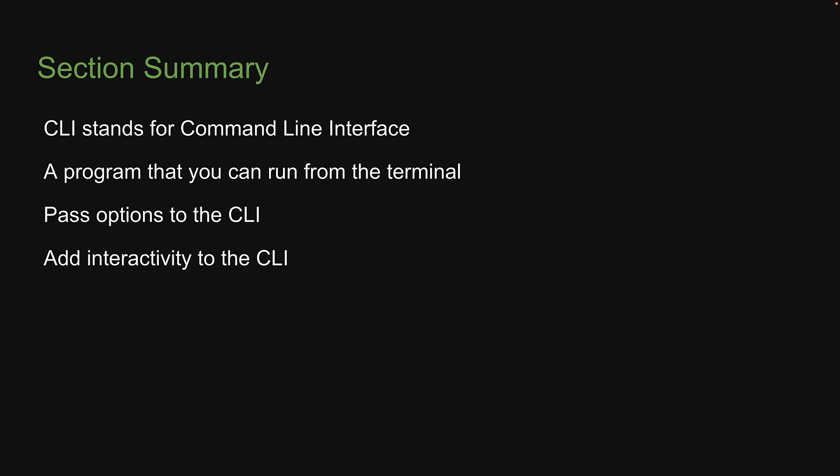Of course, what we have learned in this section barely scratches the surface of what is possible with a CLI built using Node and NPM. This is a topic I would recommend you explore more, so you can build a few tools that can help you in your day-to-day workflow.